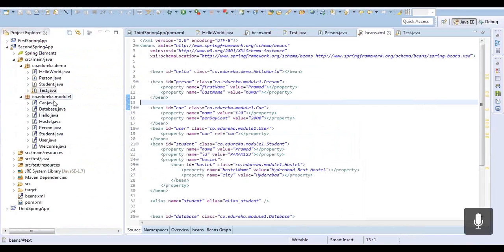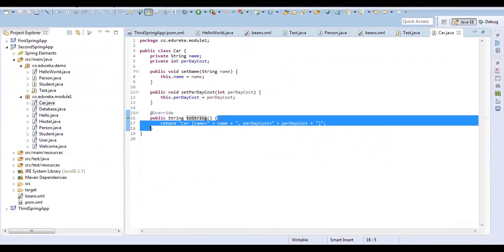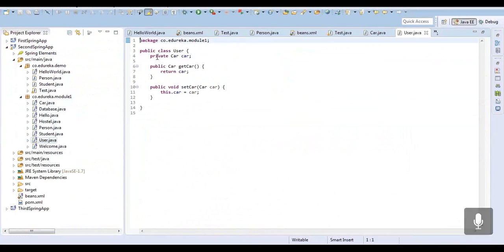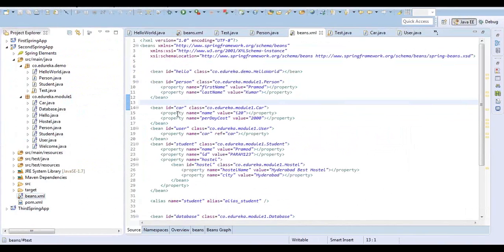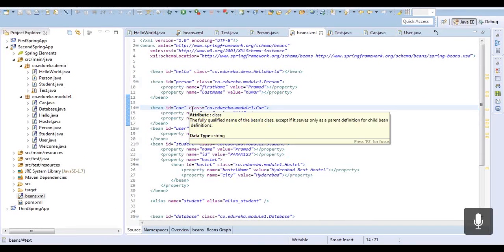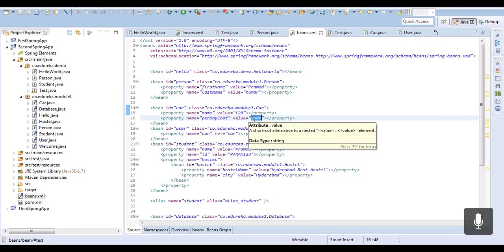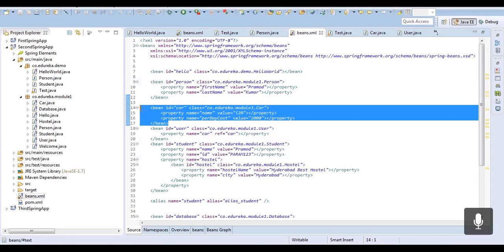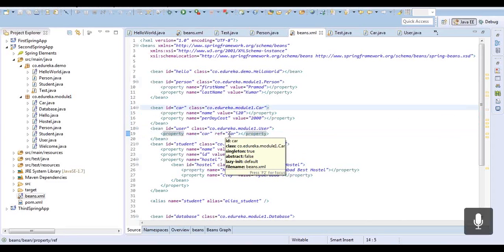In the live demo, the Car class is the same with a toString implementation added for testing. The User class matches the slide. In beans.xml, the Car bean is defined similarly — the name is set to 'i20' and the per-day cost is set to 2000.